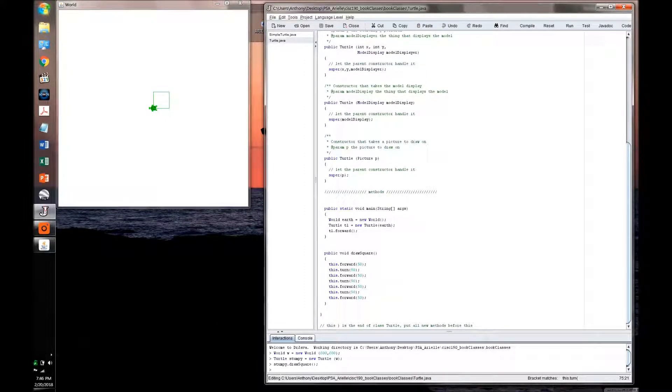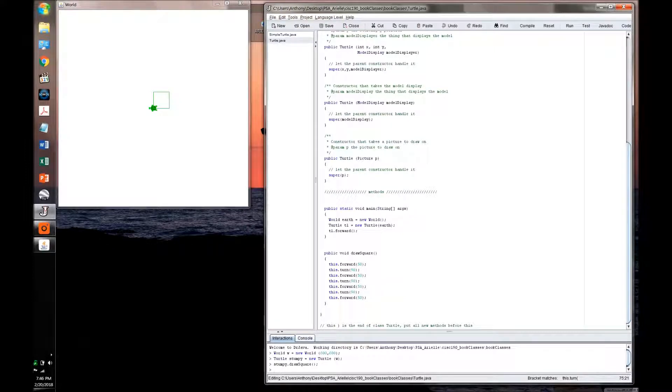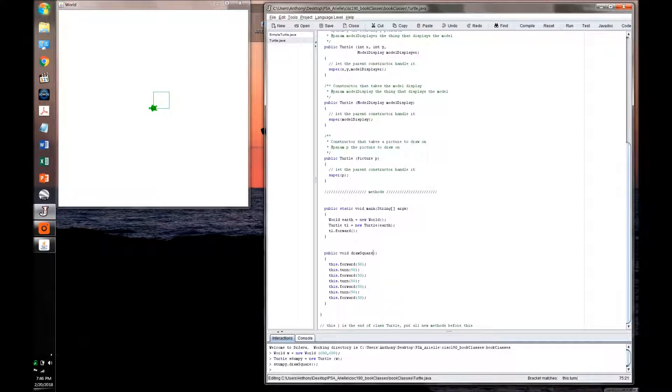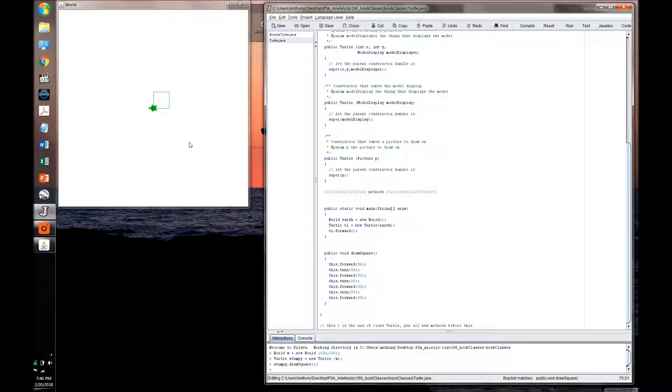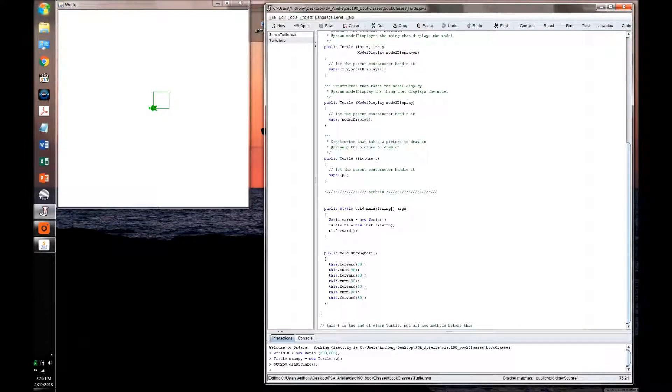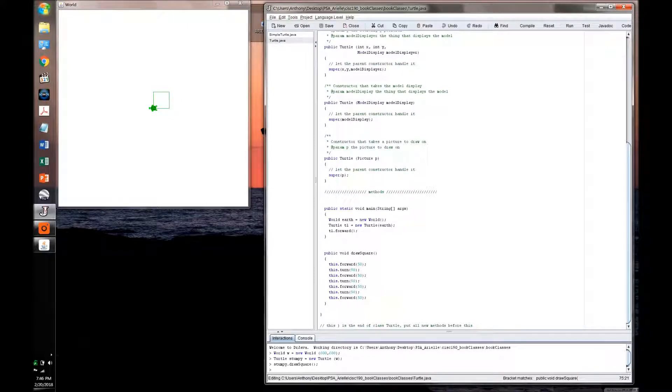Next week, we'll be able to go more into what we can do with the parameters, where we can have this turtle starting, and all sorts of other fancy stuff. But for now, that's it.